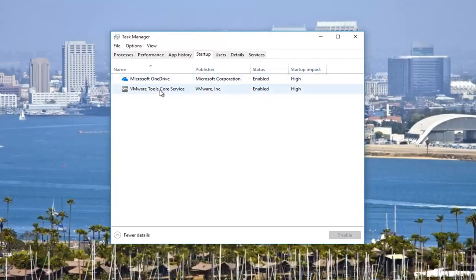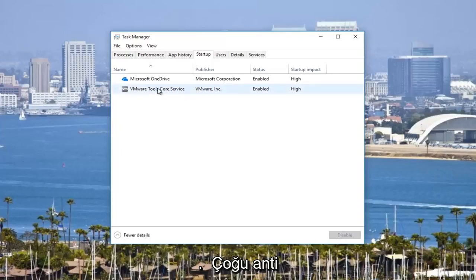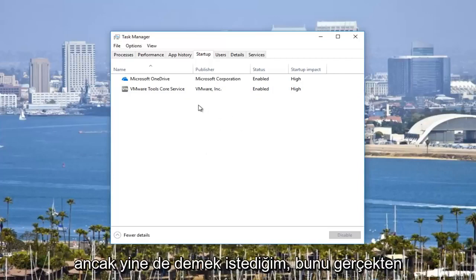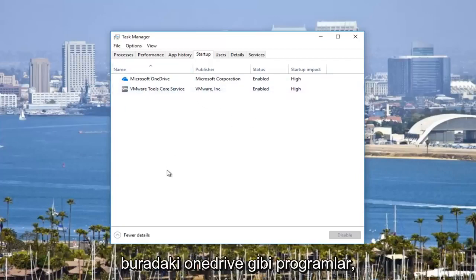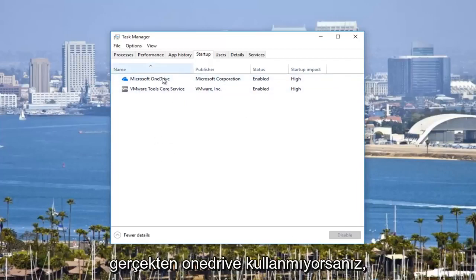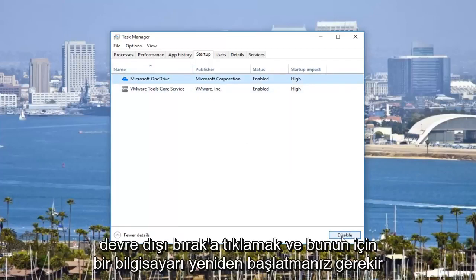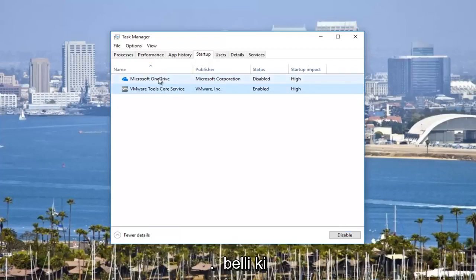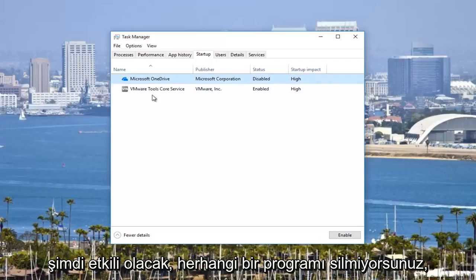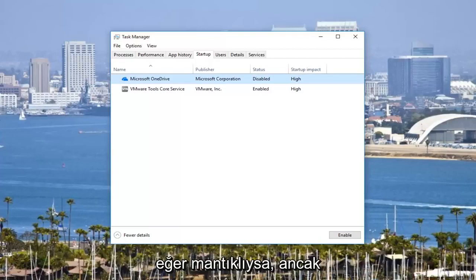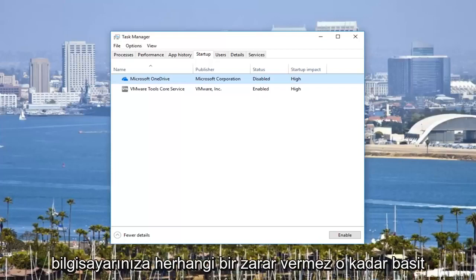There will be a bunch of programs listed here and you can see the startup impact and whether they are enabled or disabled. I would recommend you err on the side of caution — if you're not sure about a startup process, especially if it's an antivirus, keep it enabled. Most antiviruses won't let you disable them due to safeguards against malicious attacks. But if you have other programs like OneDrive that you don't actually use, you're welcome to disable that. Just click on the name and then click disable. You'll need to restart your computer for it to take effect. You're not deleting any programs — it just won't start up when your computer starts up.